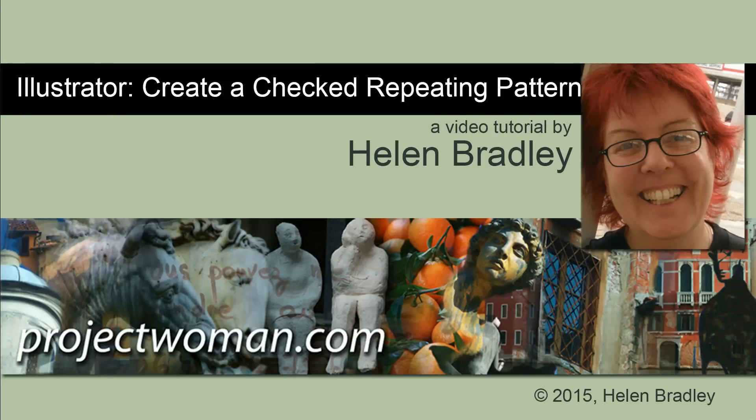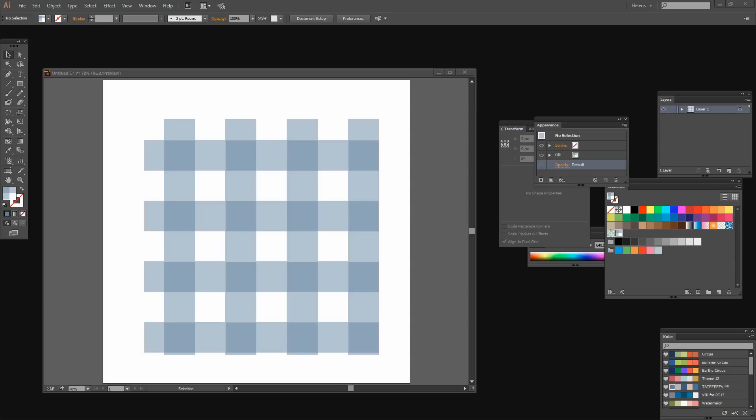In this tutorial I'll show you how you can create a checked repeating pattern in Illustrator. Before we get started let's have a look and see what it is that we're trying to create. This is a blue gingham style check pattern and we're going to create that in Illustrator.